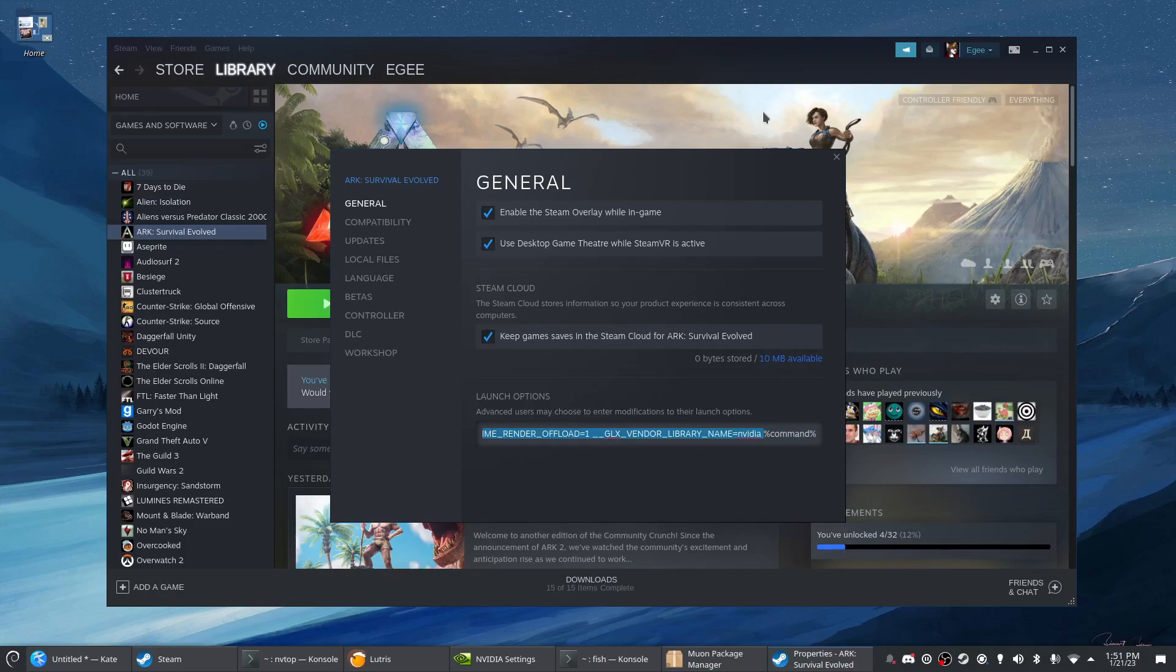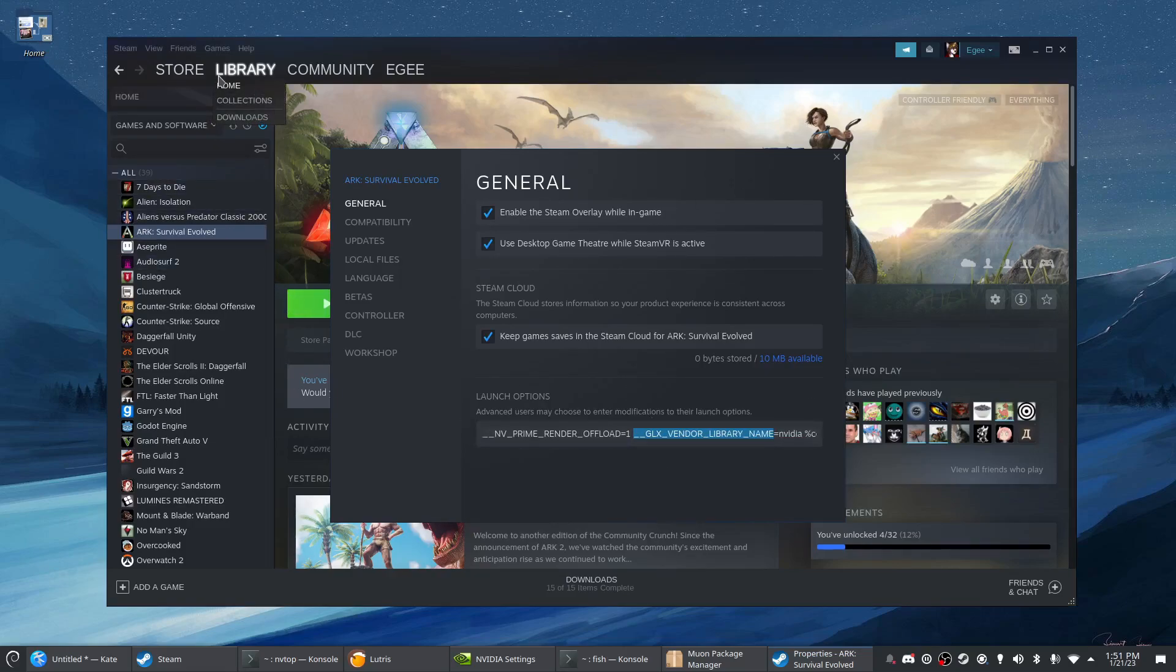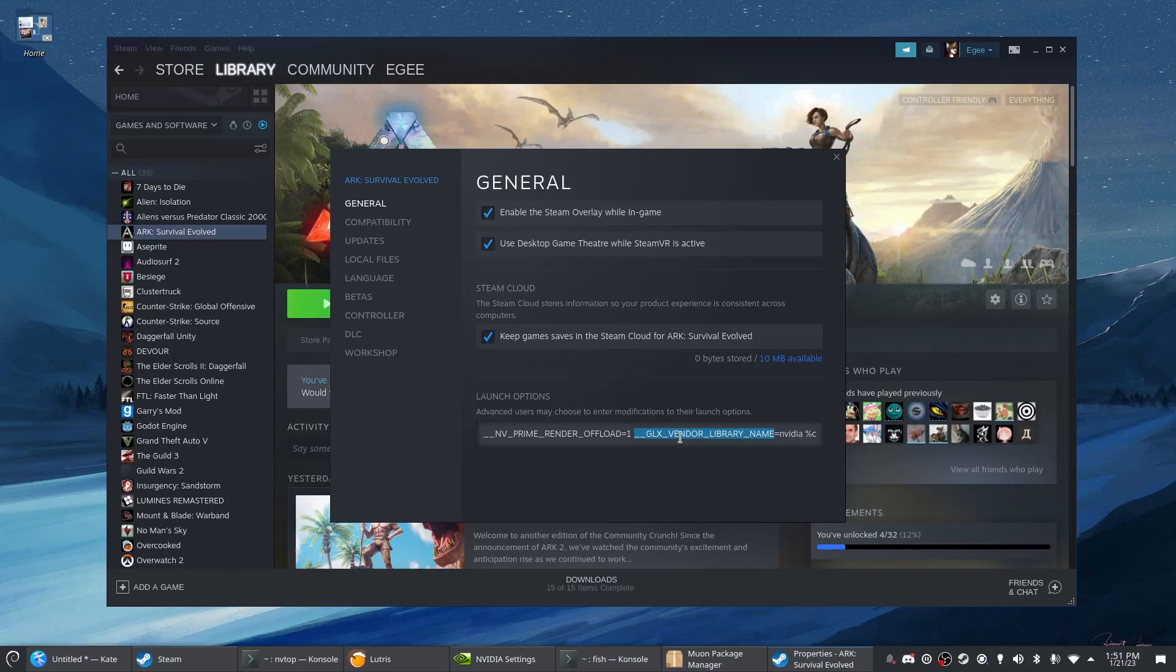Now you could probably launch Steam itself with these environment variables set so that everything you launch through Steam automatically picks them up. I'm not doing that here and I've never tested it, so maybe that doesn't work, but that actually seems like a more sane way of doing this.